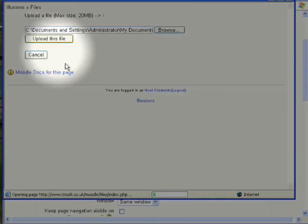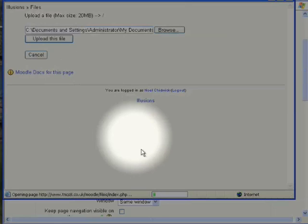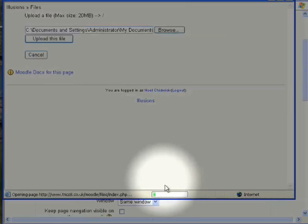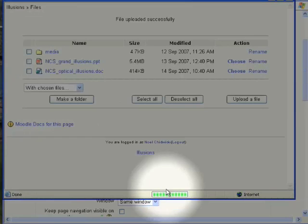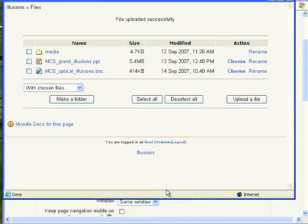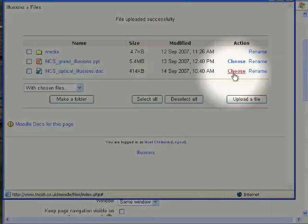You can see the progress of this down the bottom there in Windows. It's a smaller file, so hopefully this shouldn't take too long. And there we are, file uploaded successfully. And as before, the next stage is to choose.